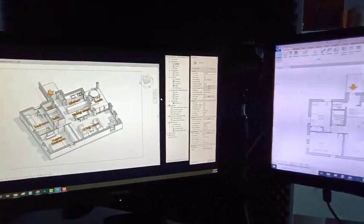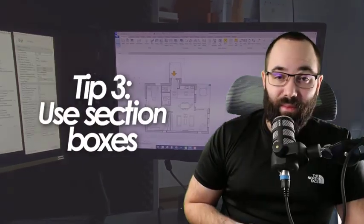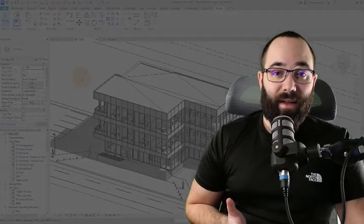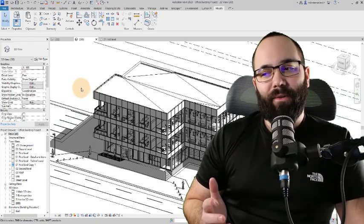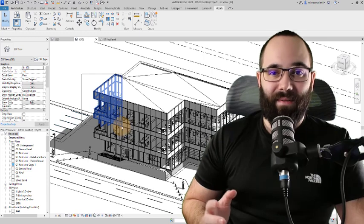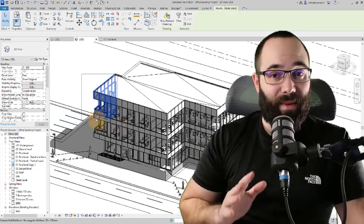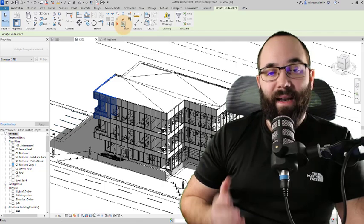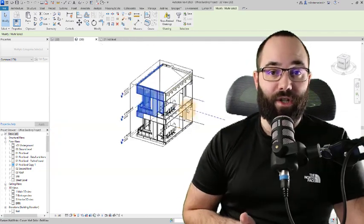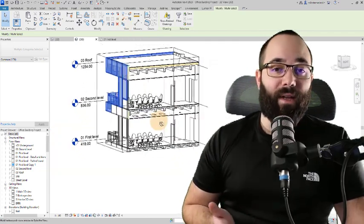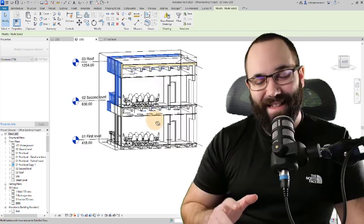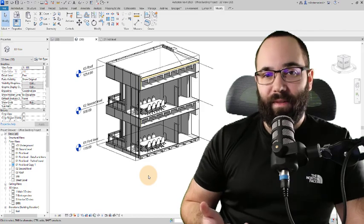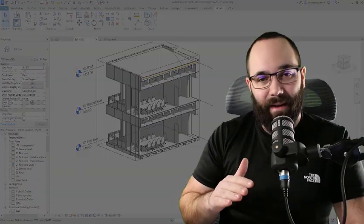This brings us conveniently to our third tip, which is to utilize section boxes whenever you're working in a 3D view. It can be really difficult to see some of the elements. Something might be blocking the view. If you use a section box, you can isolate only the section of the project that you're working on, and it's going to be a lot easier to actually see that part of the project and make changes. You don't waste a lot of time trying to find the correct angle to look at a certain item.